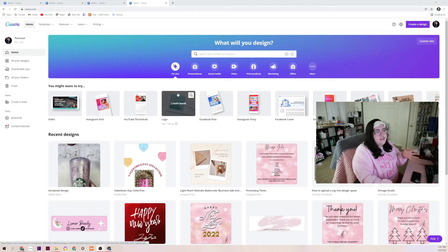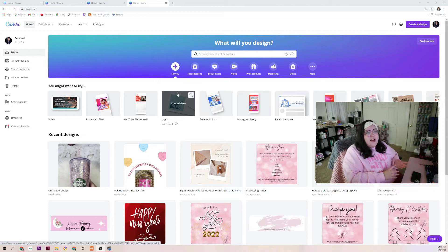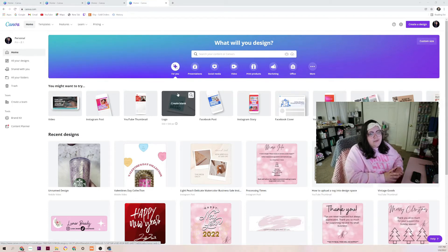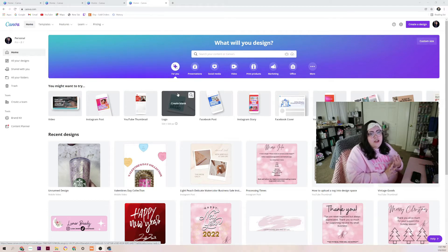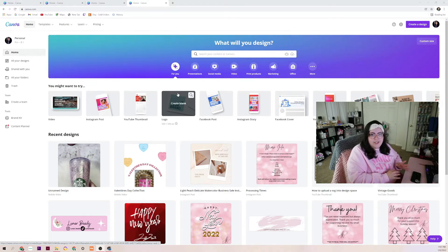Hi everybody, welcome back to my channel. My name is Joanna and in today's video I'm going to be showing you all how I create an SVG using Canva. I do have my Canva already pulled up. I pay for the monthly pro — I believe it's $11 a month — which is very helpful. I use it to make my YouTube thumbnails and a whole bunch of other things. I highly recommend Canva if you're just starting out and you're not a pro designer or used to InDesign or Photoshop. Canva is very good for beginners.